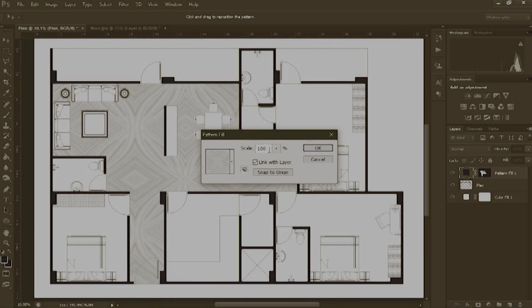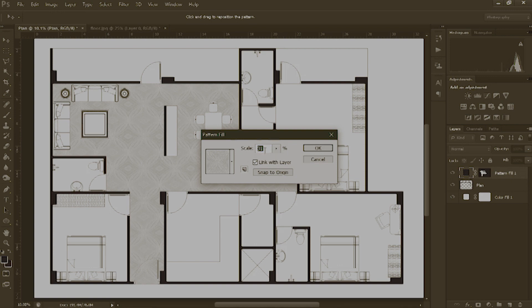Hello guys, I am back with another Photoshop tutorial and today we will see how you can add the flooring texture with a pattern fill in your plan,